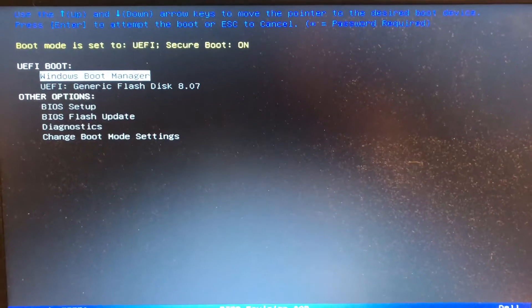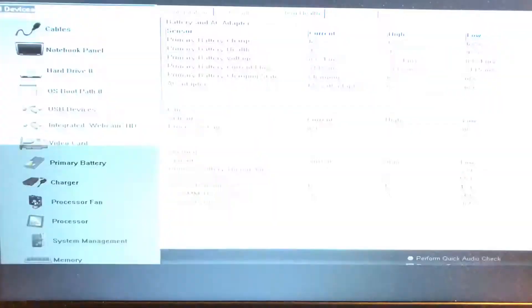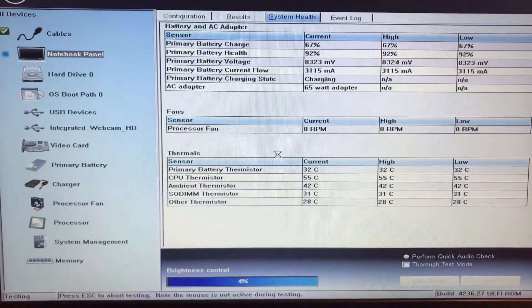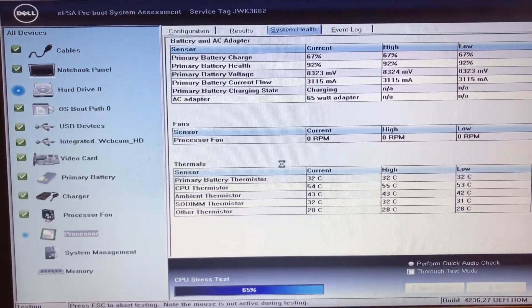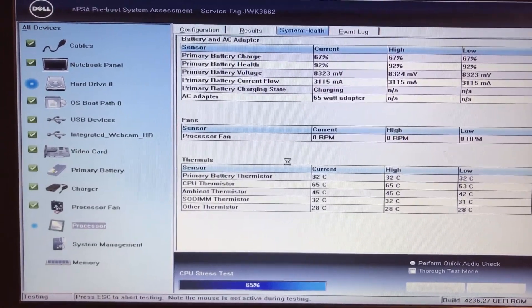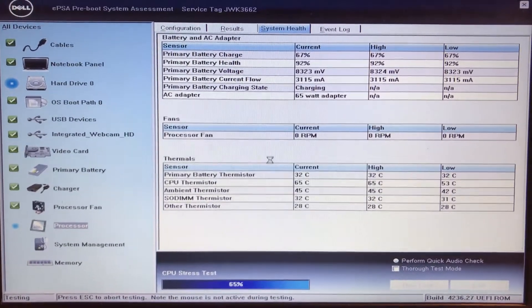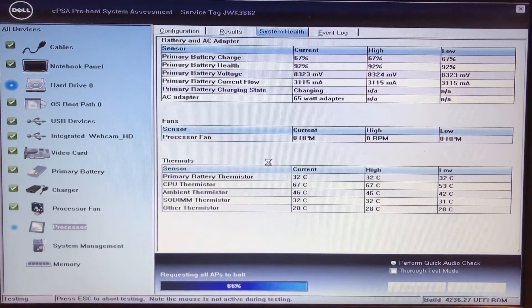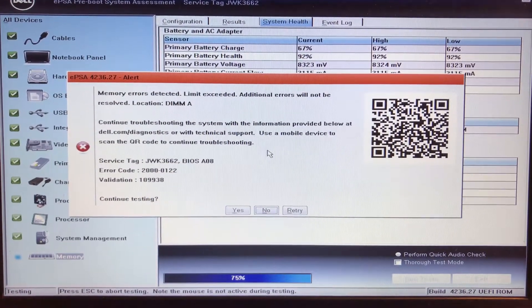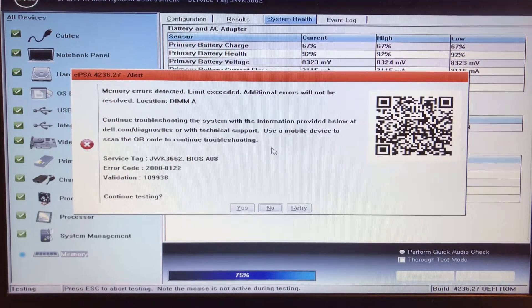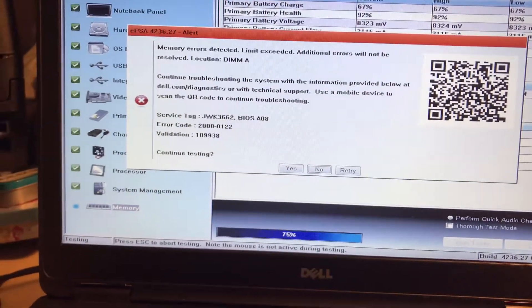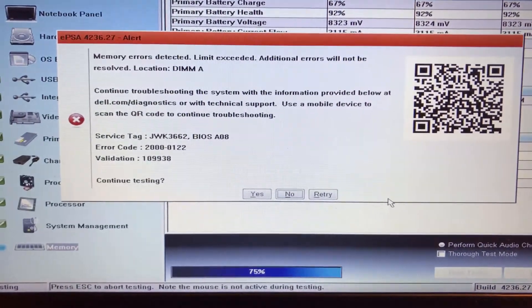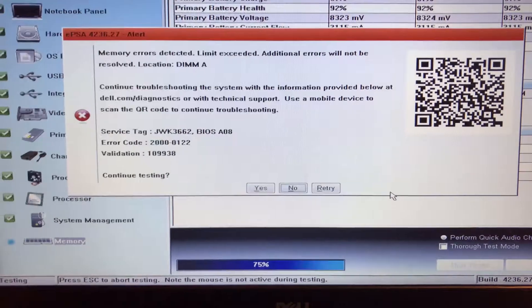Then I went down to Diagnostics and ran the diagnostics. As you can see, the computer came back with a memory error in DIMM A.